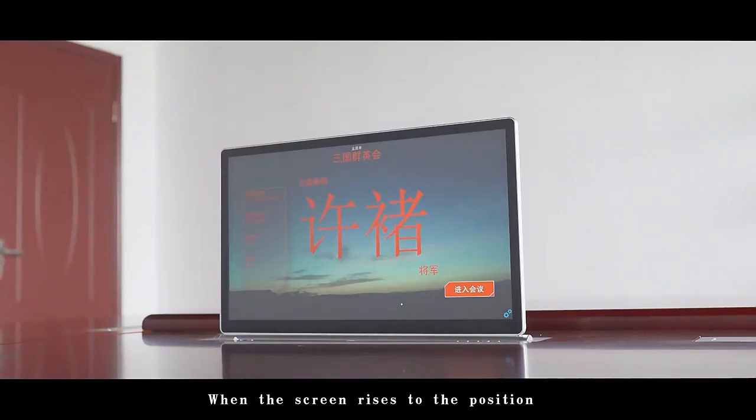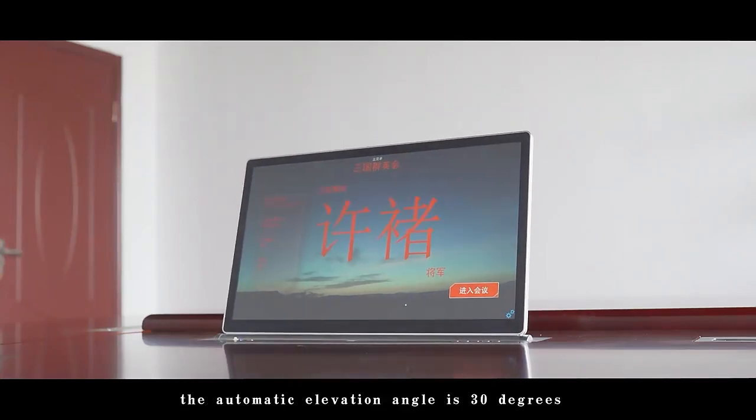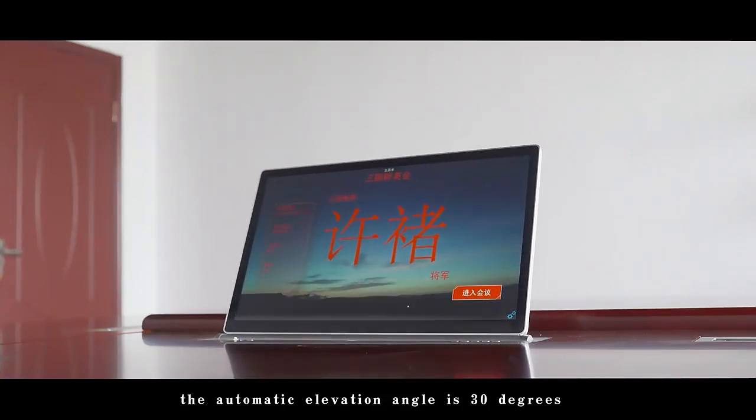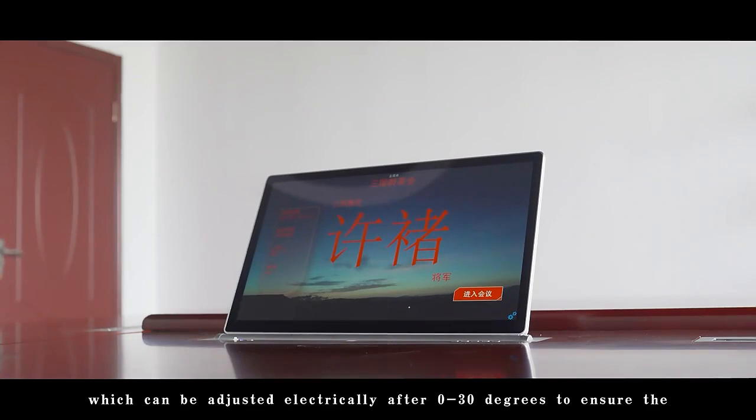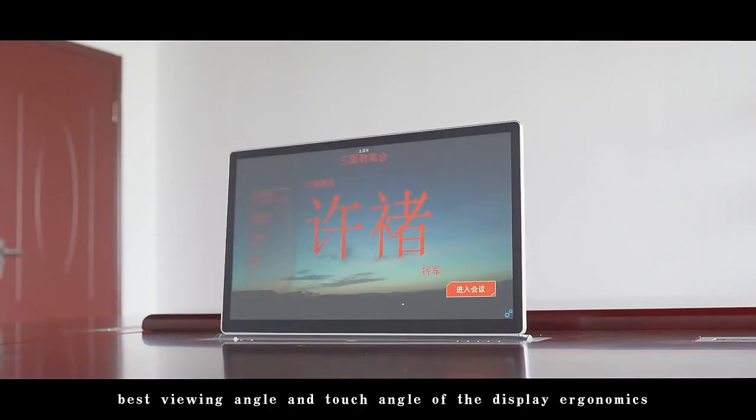When the screen rises into position, the automatic elevation angle is 30 degrees, which can be adjusted electrically from 0 to 30 degrees to ensure the best viewing and touch angle for display ergonomics.